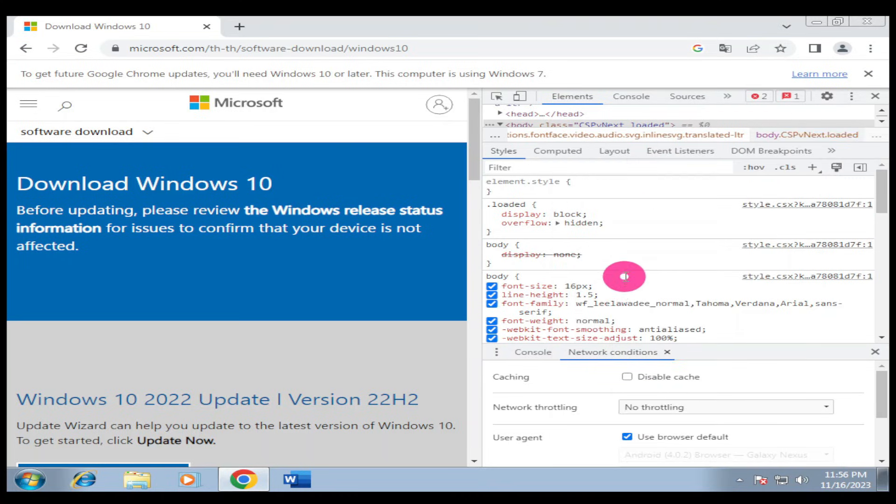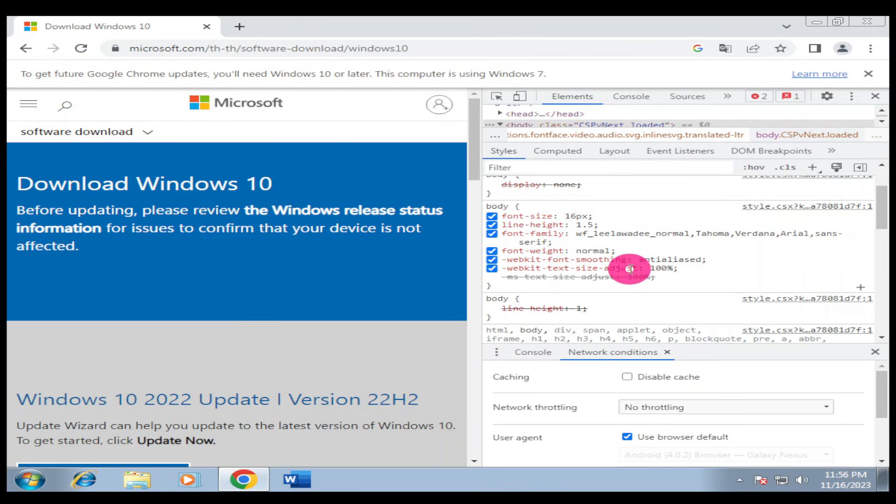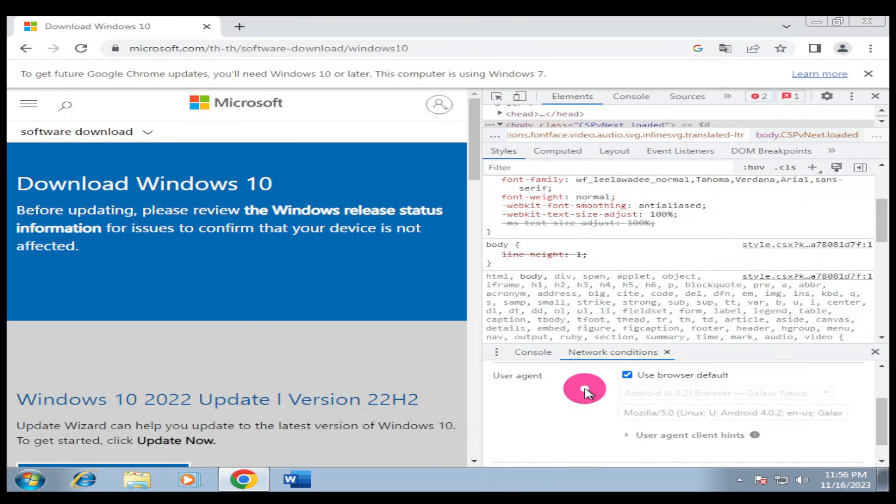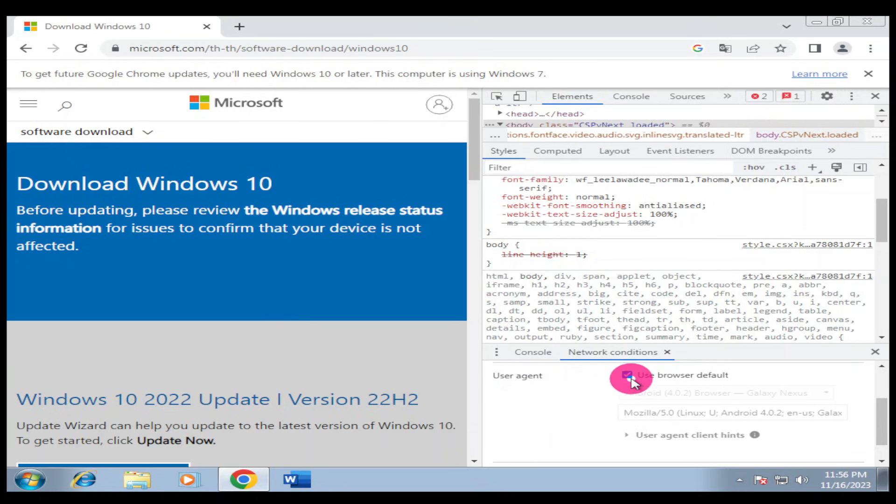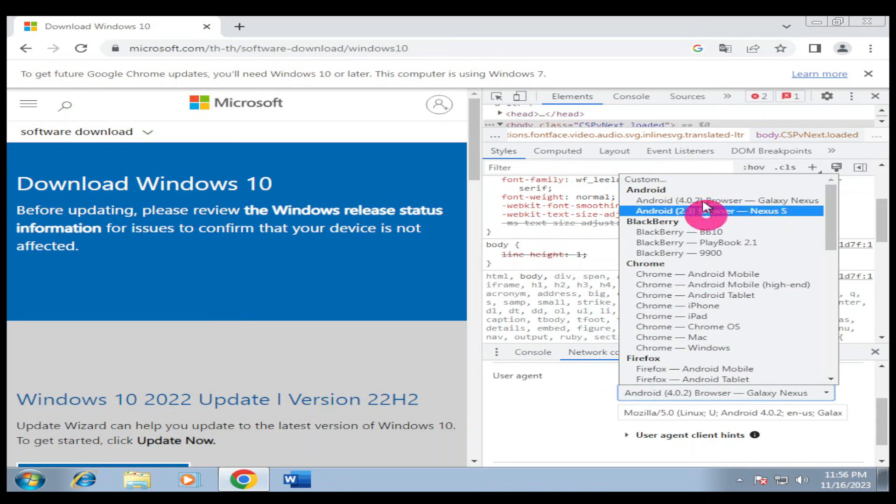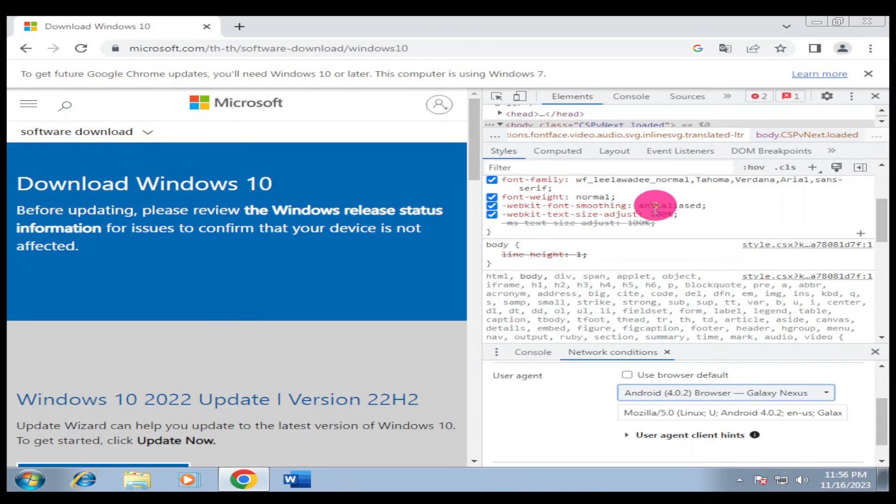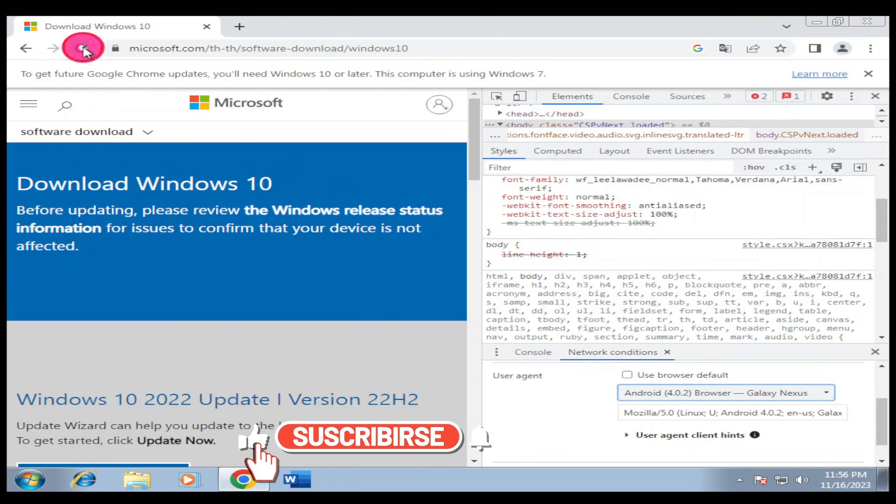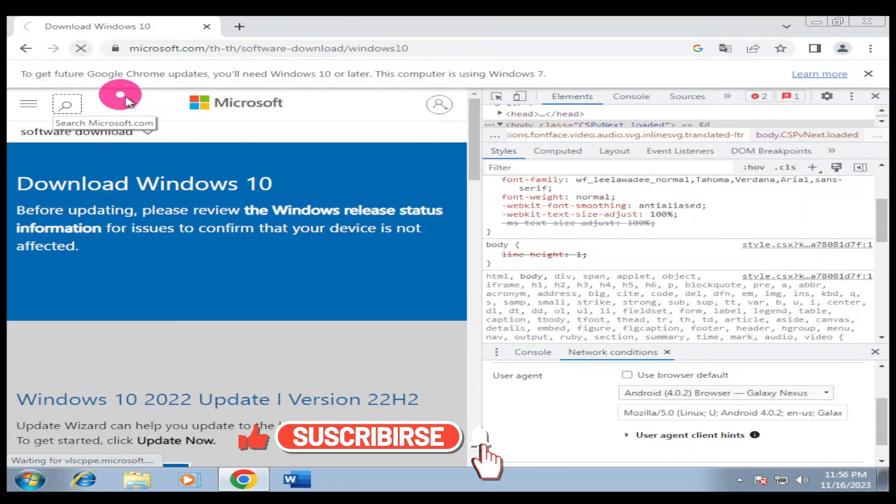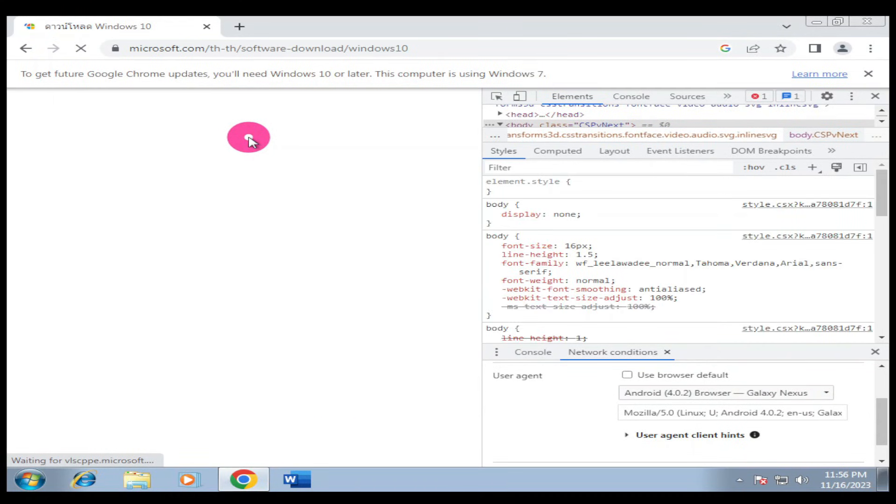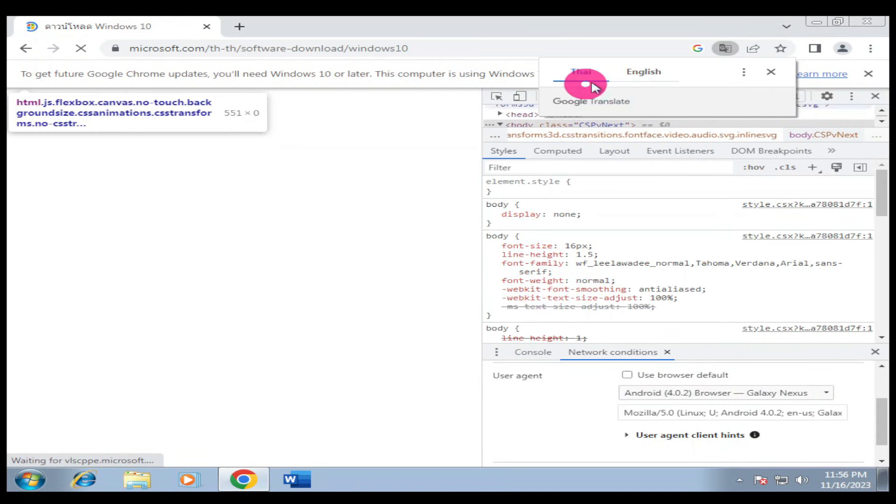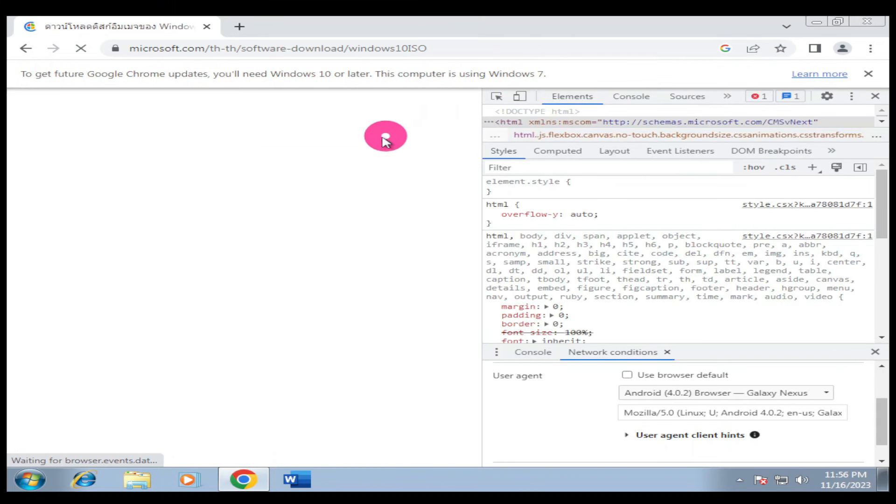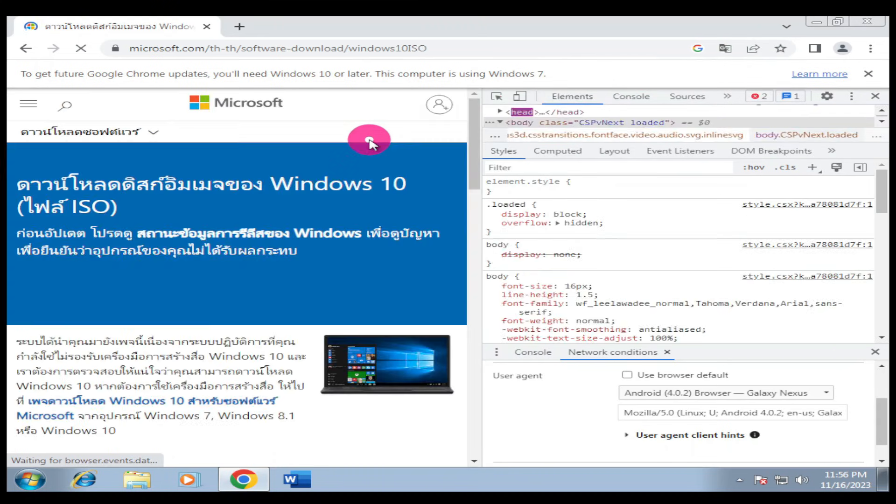Under the Developer Tools, click the three dots again, go to More Tools and look for Network Conditions. Click Network Conditions and you'll have something like this. Look for User Agent, then uncheck this. Under User Agent, we're going to look for Android 4.0.2. Then go back to this side and refresh your page.